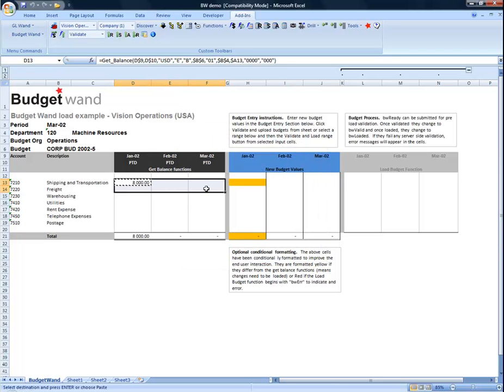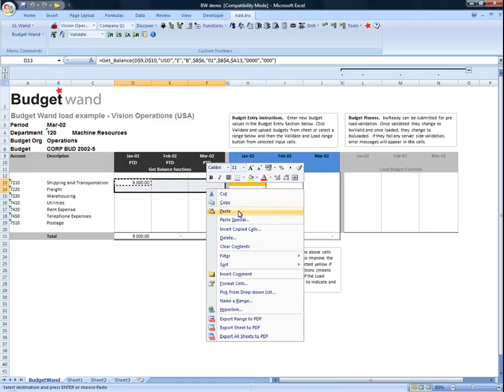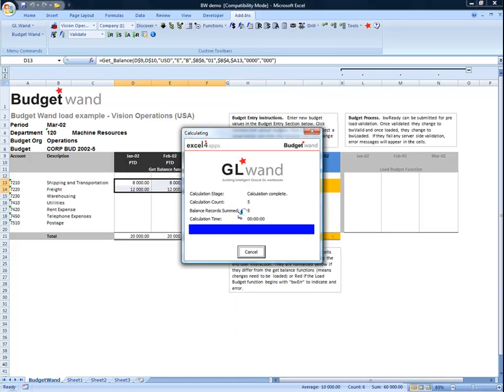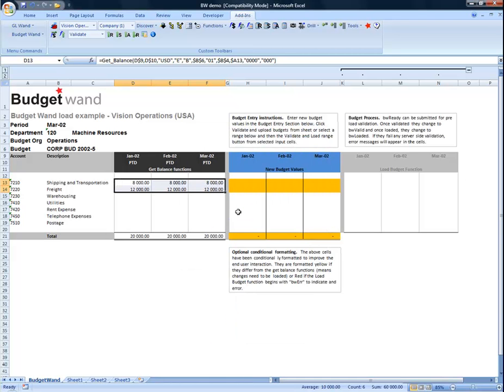Now that we have a generic get balance formula, we can copy and paste it to the other places in the workbook.